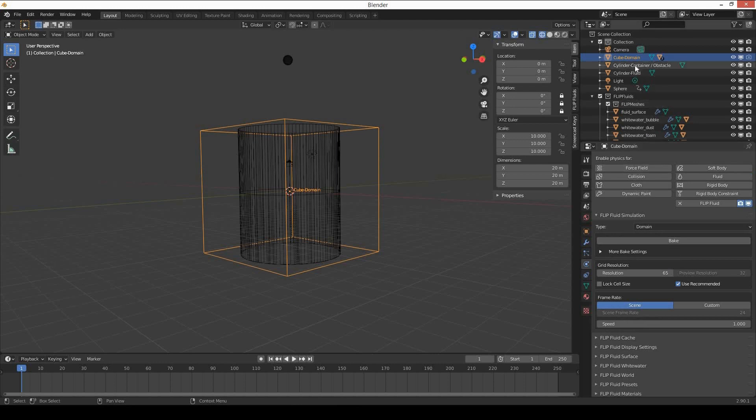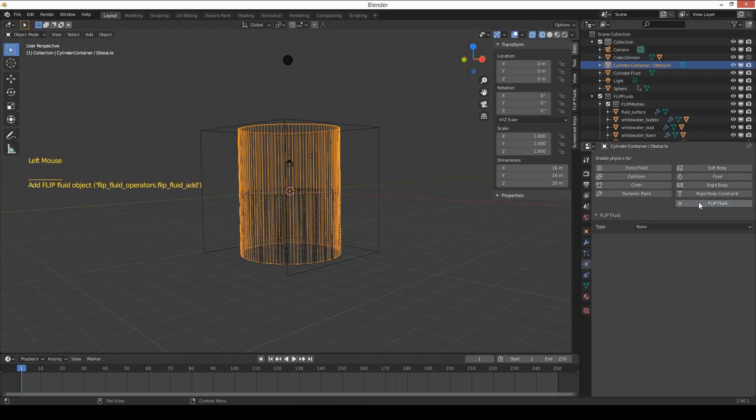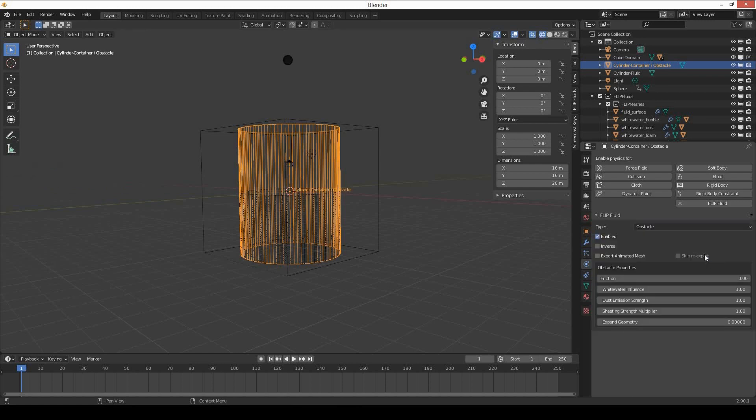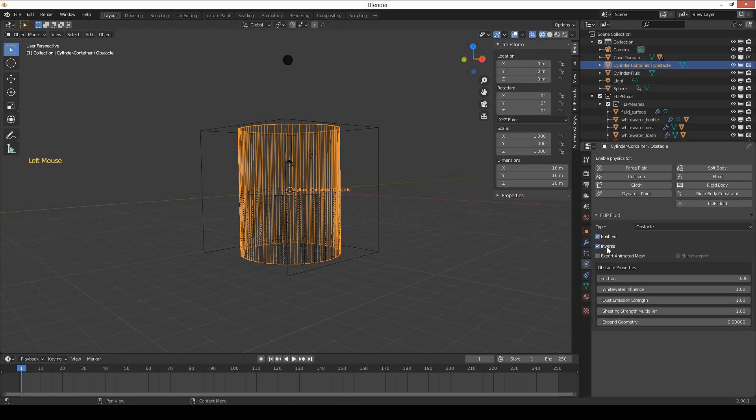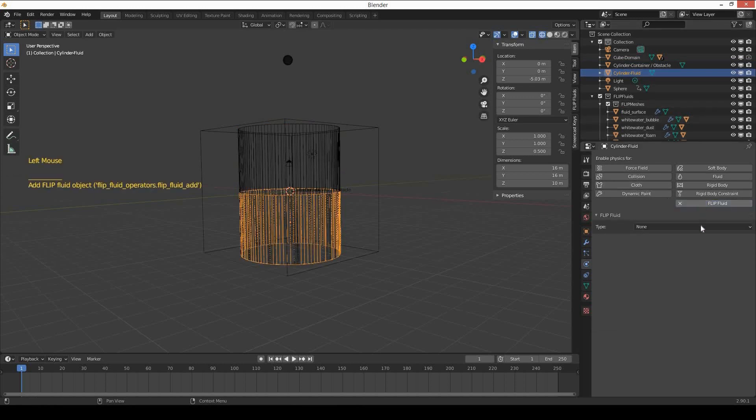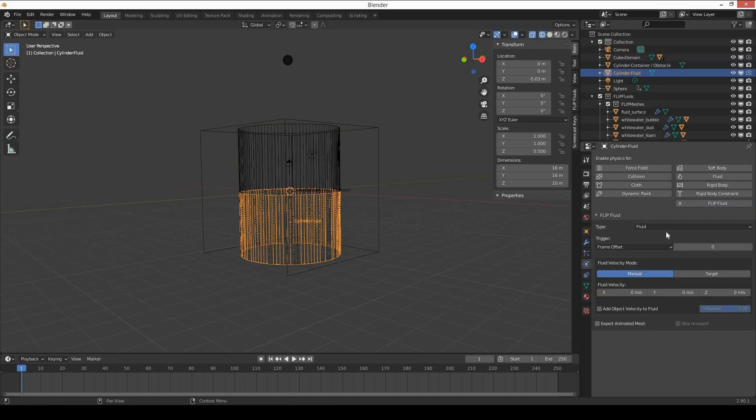Now select the cylinder container and apply Flip Fluid add-on. Change the type to obstacle and enable inverse because it will contain the water inside. Select the cylinder fluid, apply Flip Fluid add-on, and change the type to fluid.